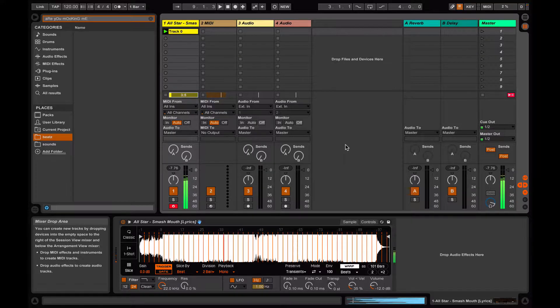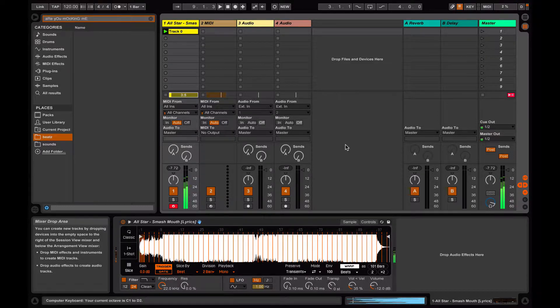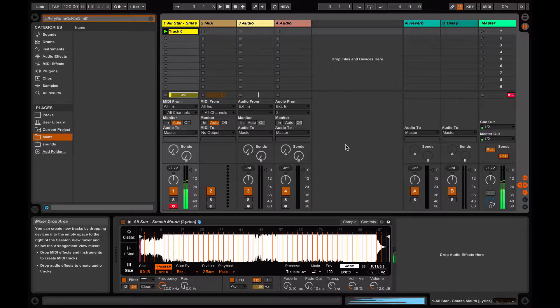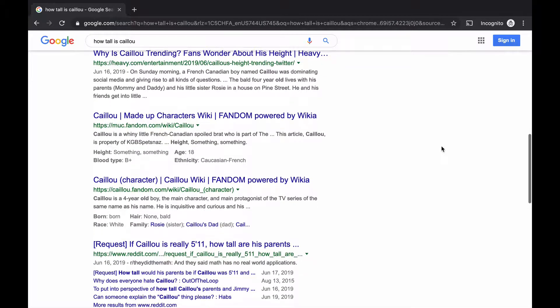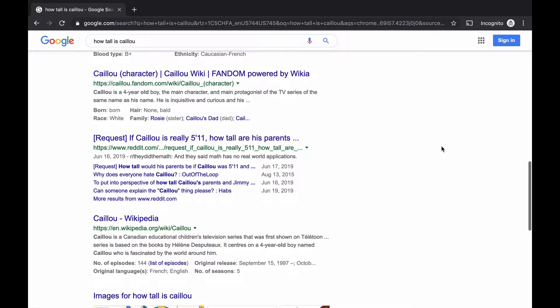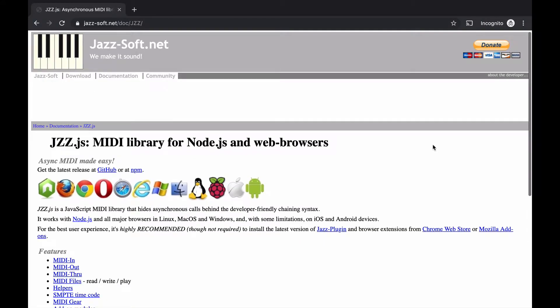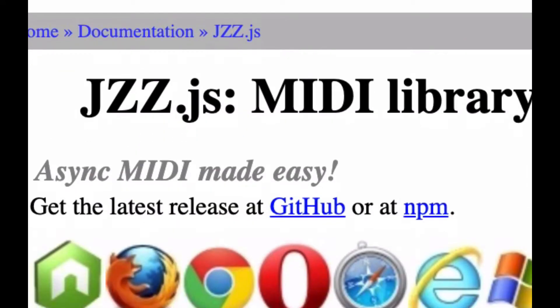I opened Ableton and used the Simpler Sampler to split All-Star into two bar sections. I then tried to figure out how to send random notes from the JavaScript library. After googling around for a while, I found the solution. Enter jizz.js, jazz.js,